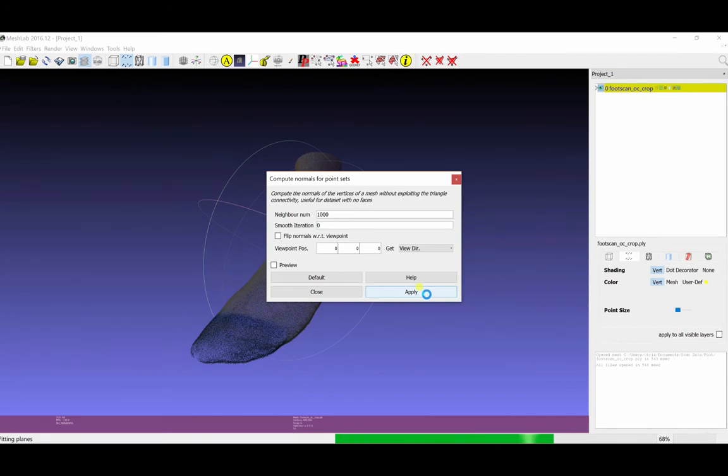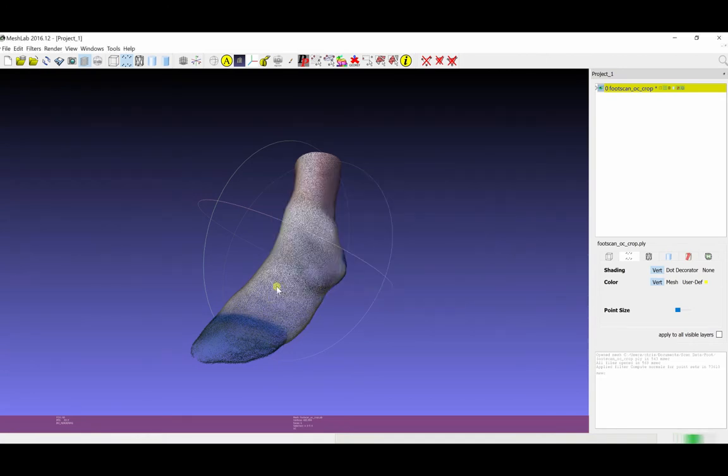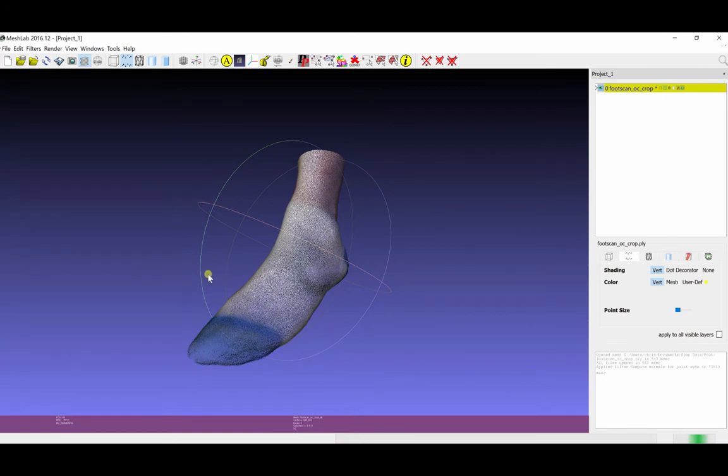Sped up the processing a little bit here for the video. And it finishes, and we see a brightening of the colors as the normals are shown coming out of the foot now. So this is a good result.